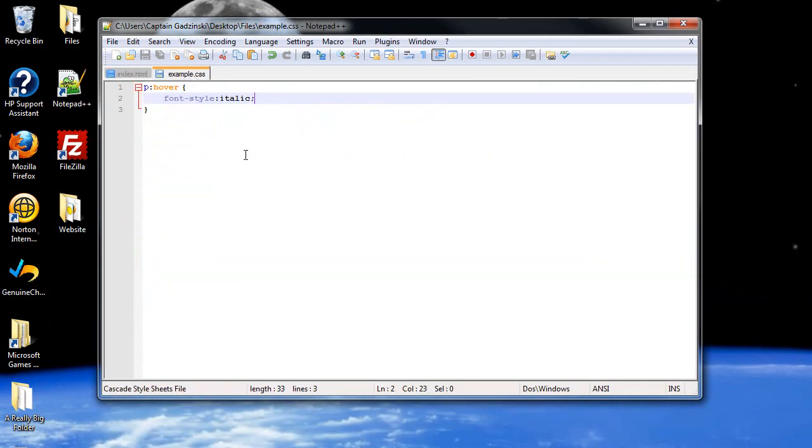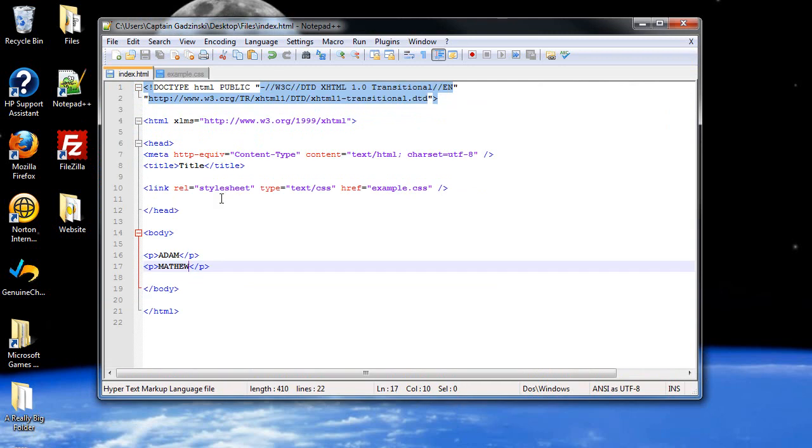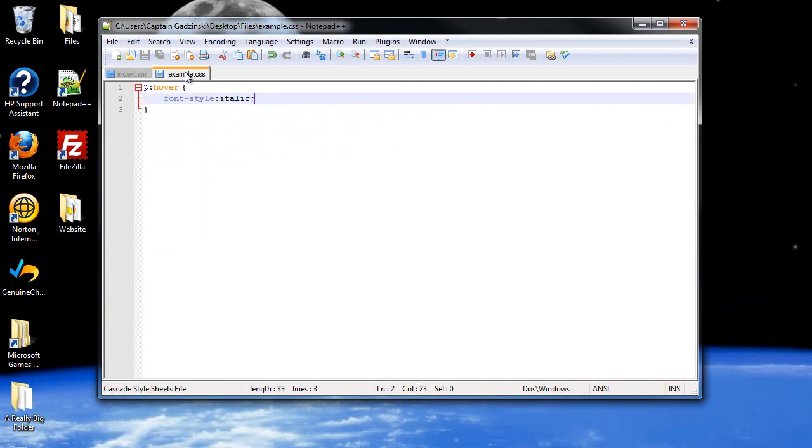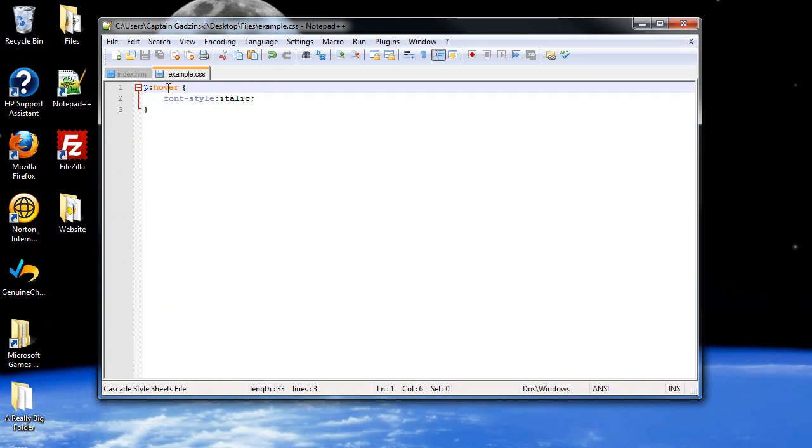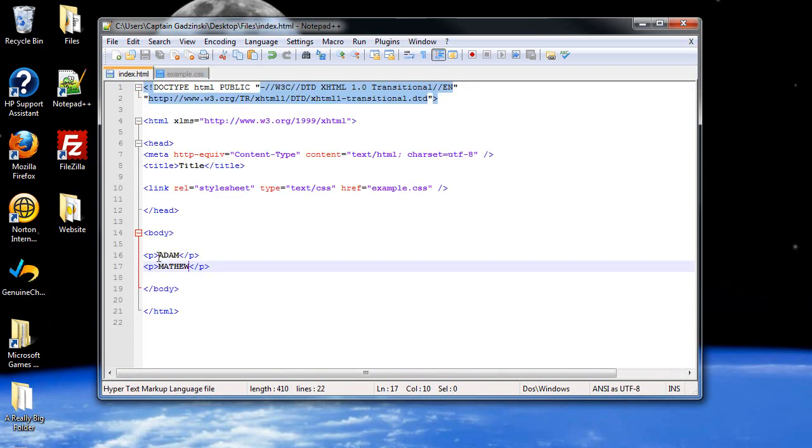And those are what pseudo classes are. I forgot to bring that up in that previous video, but I wanted to save this for a separate video because I want to differentiate between classes and pseudo classes. Classes are separated with dots, with periods, while these are separated with colons.